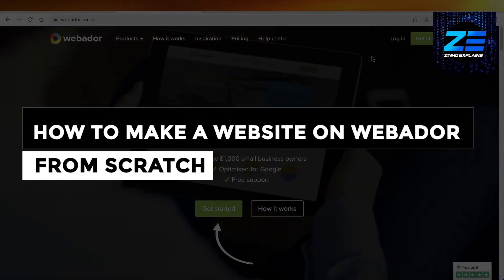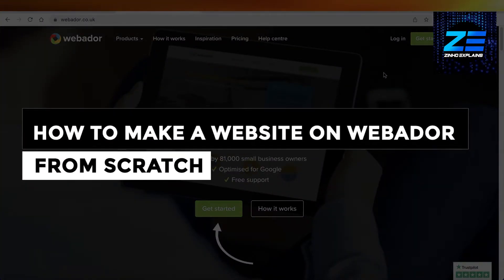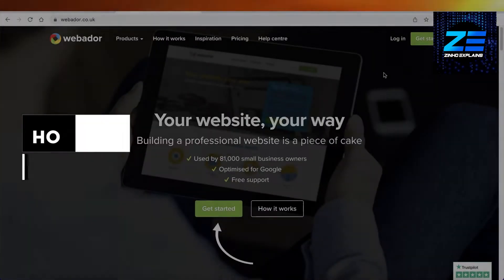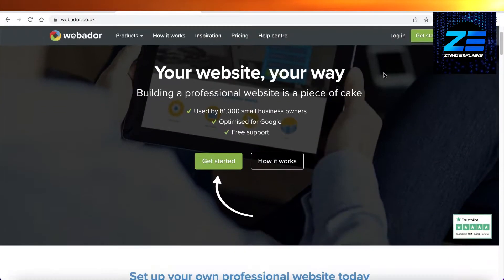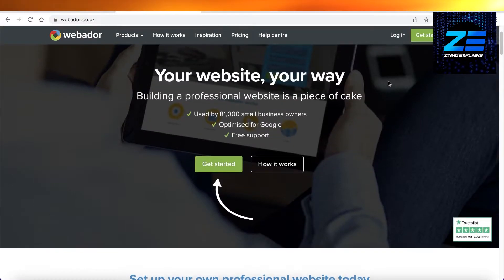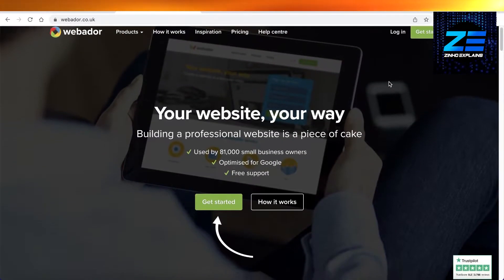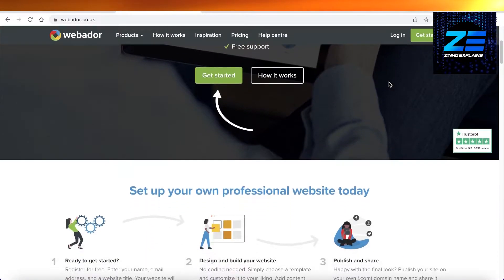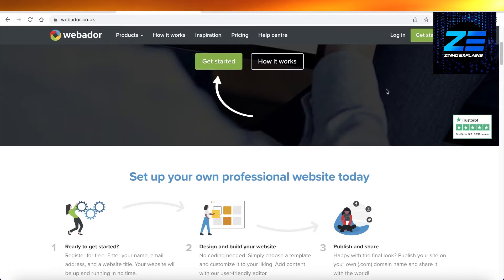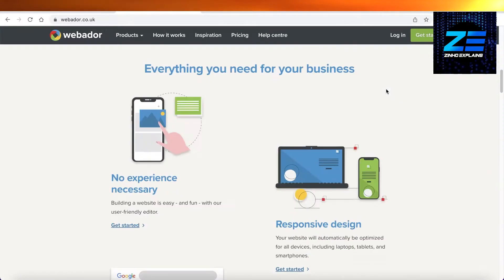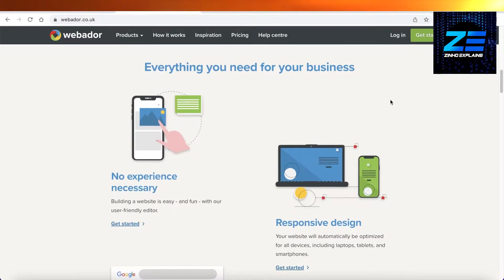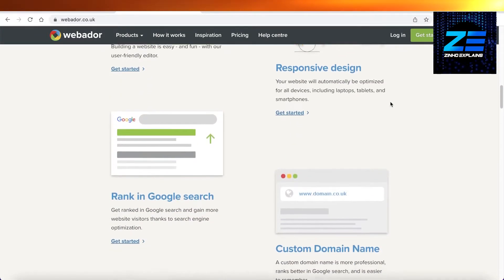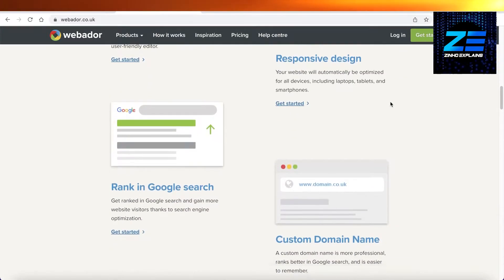Welcome back to the YouTube channel. Today we will be taking a look at how you can get started with building your own professional website using Webador for free.